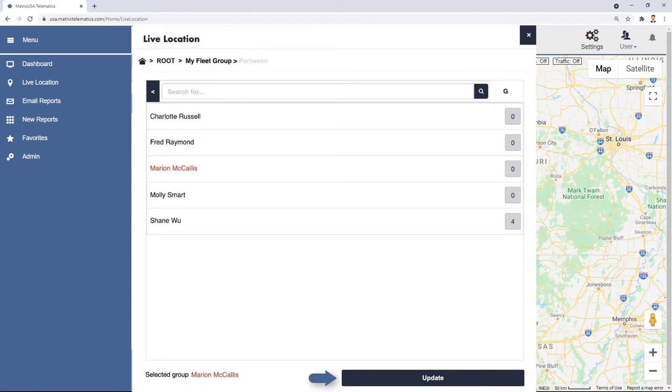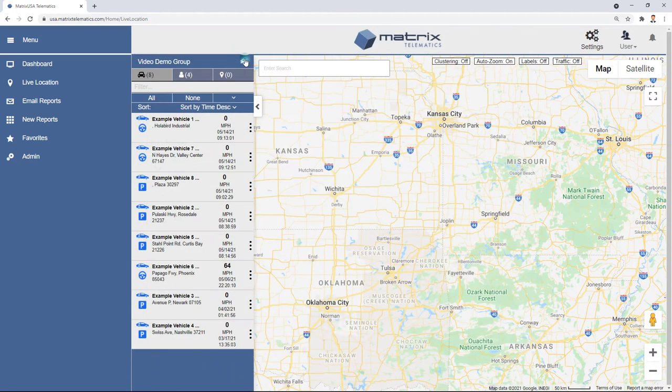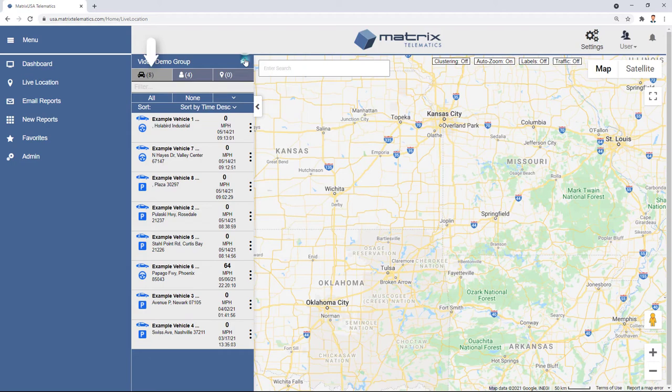Then select Update. Once you click Update, all of the group information will be displayed, including all of the services, assets, and points of interest.